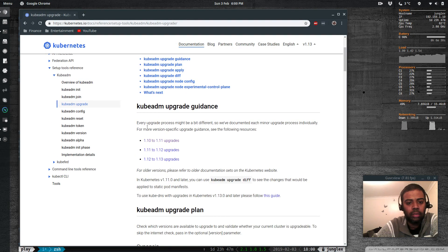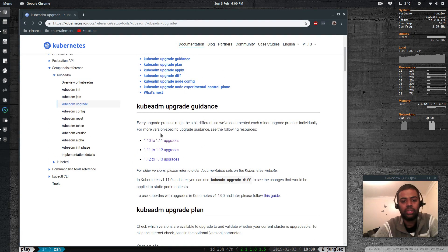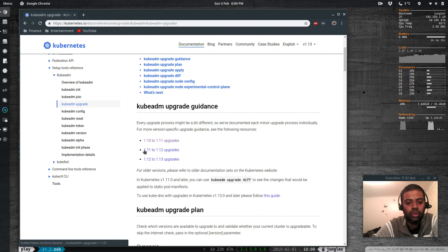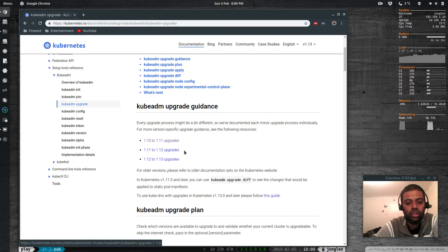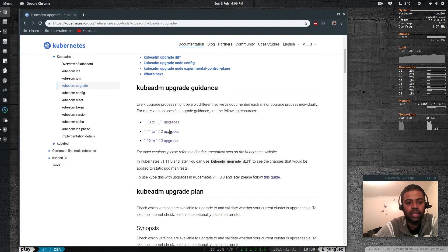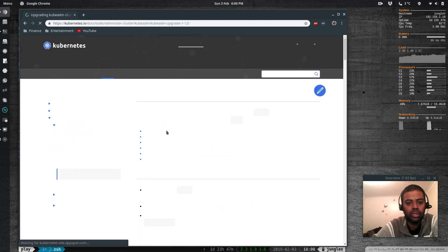Every upgrade process might be a bit different, so the official docs document each minor version upgrade process. We're going to upgrade from 1.11 to 1.12 using the kubeadm upgrade command.